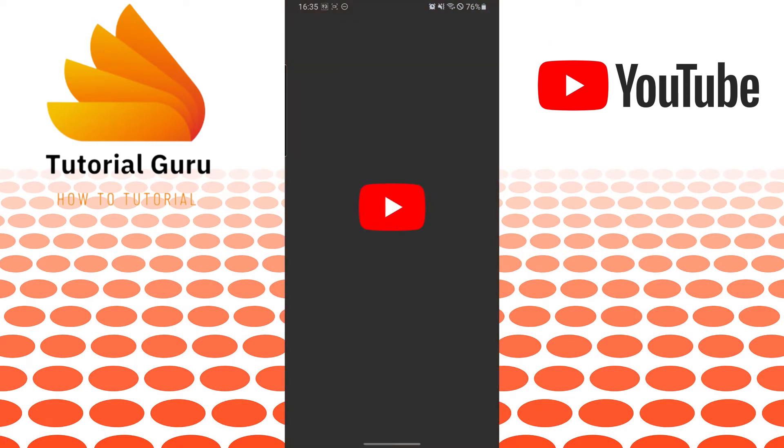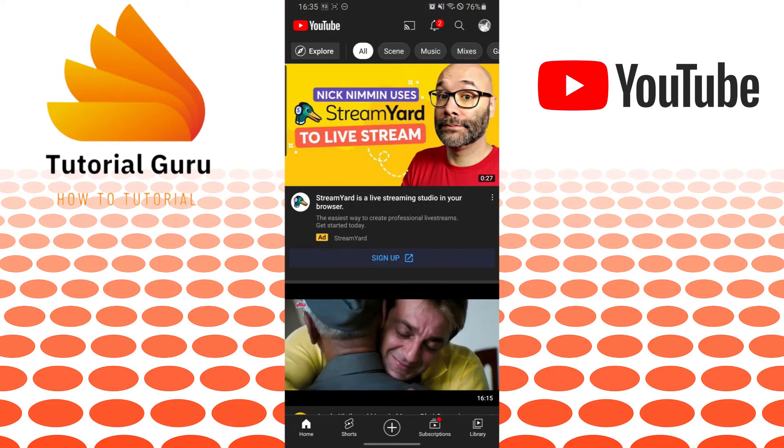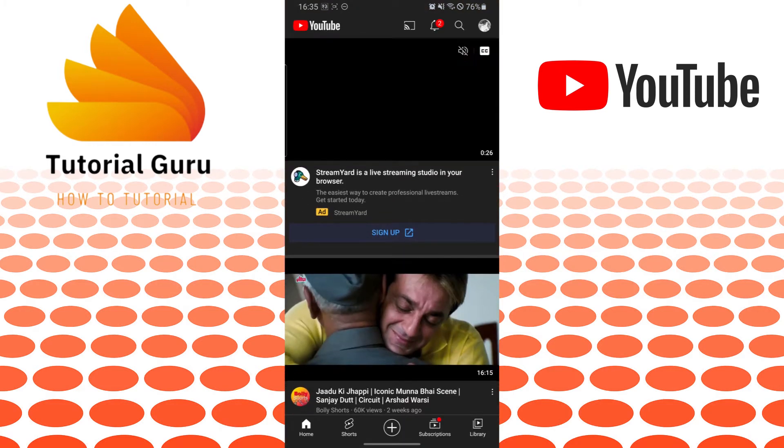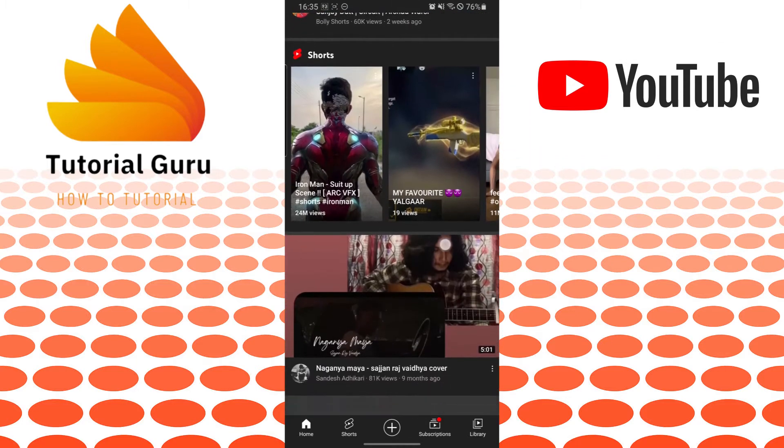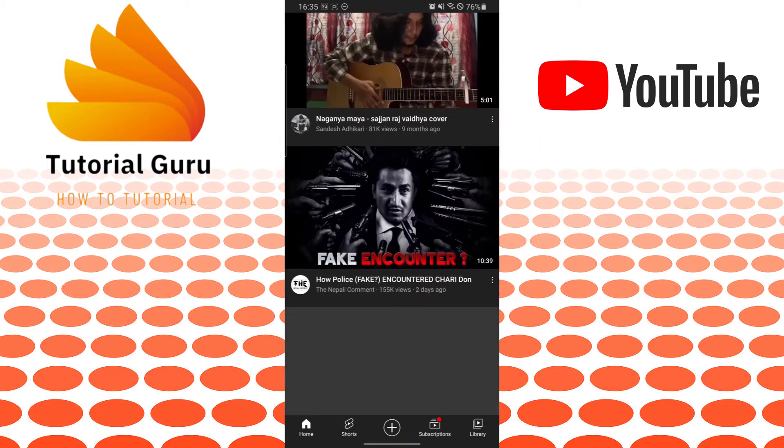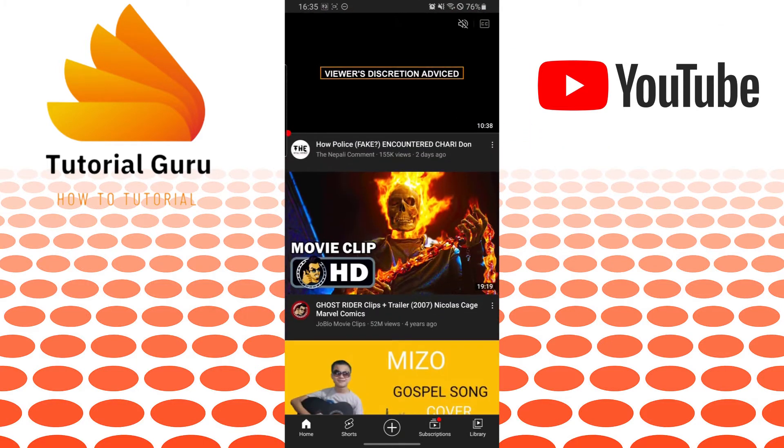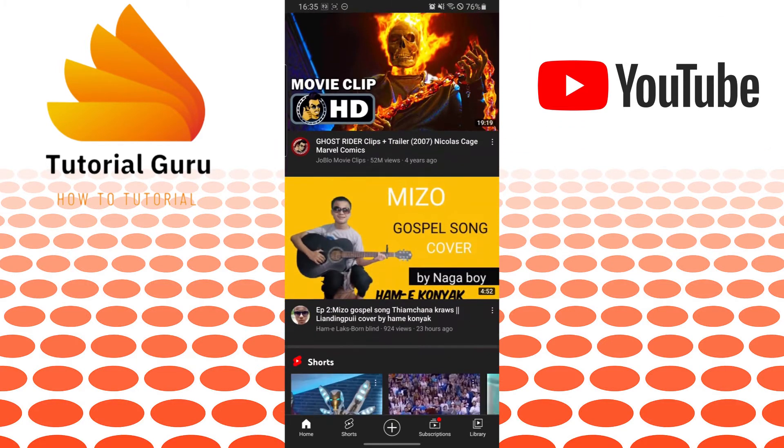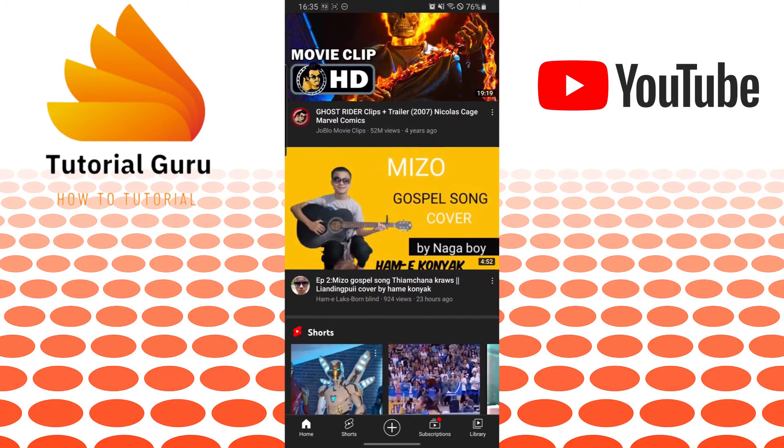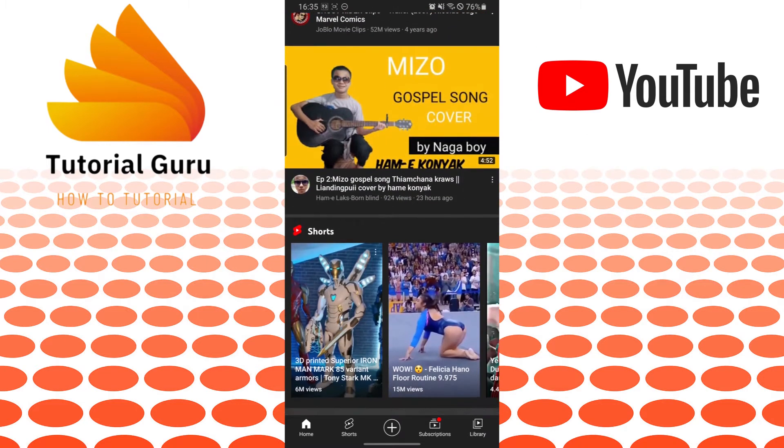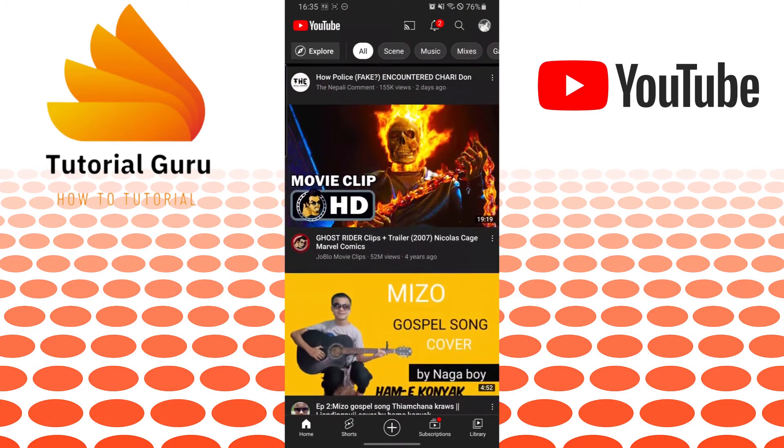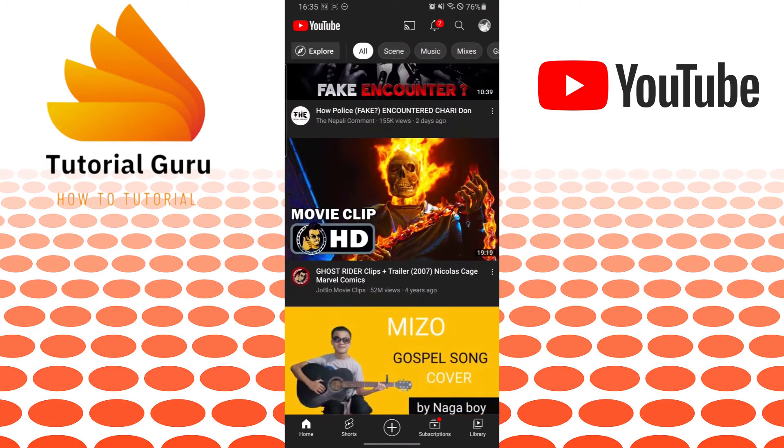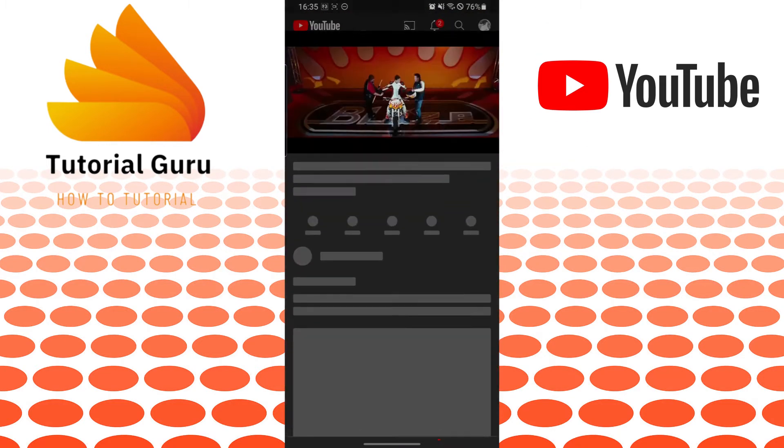After opening your YouTube app, you'll be seeing the same kind of interface with many awesome contents like this. If you want to download or save videos on YouTube, you'll be required to tap and go to that video. Let's pause this.